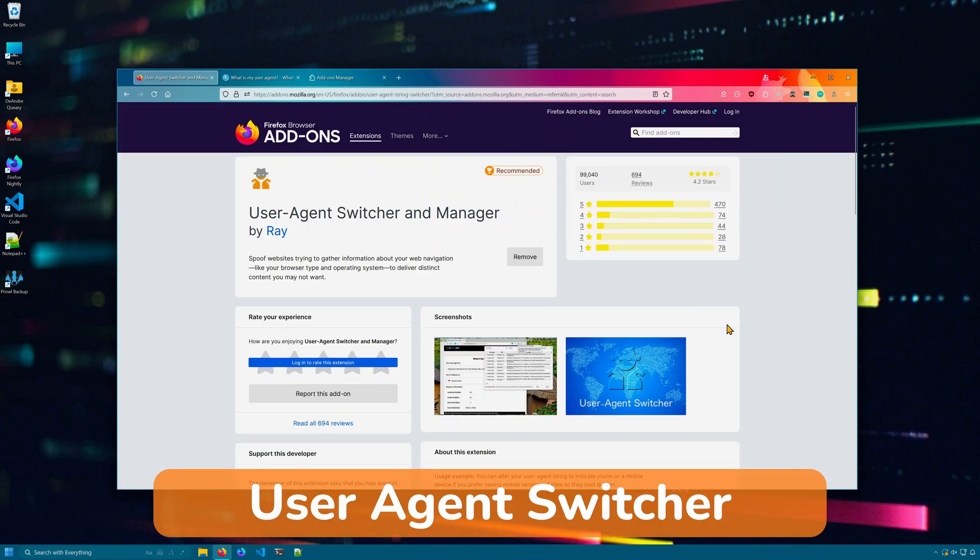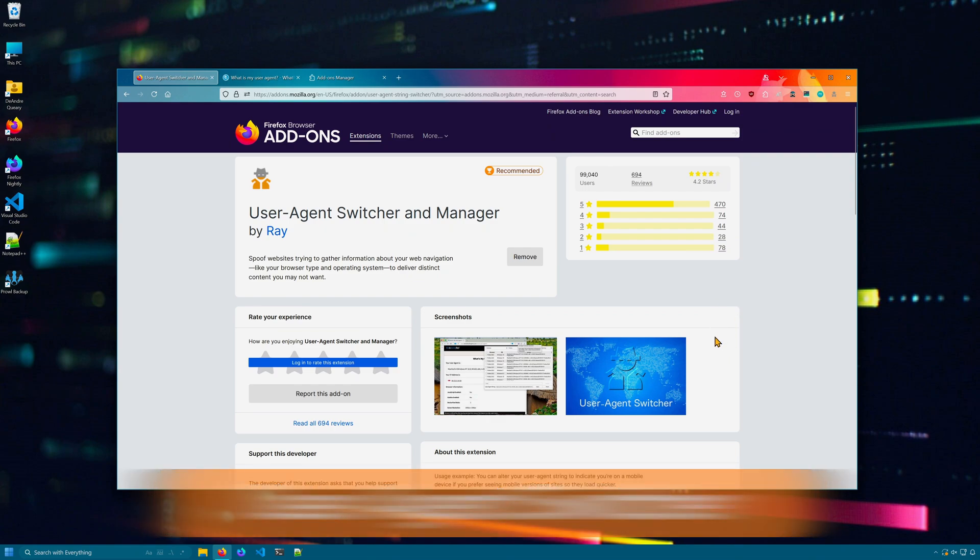User Agent Switcher is an extension that allows you to trick websites into thinking that you're using a different browser, such as Chrome. More and more websites seem to only want to work in Chrome or Chromium-based browsers, so you can use this extension to make websites work better.